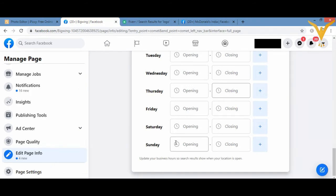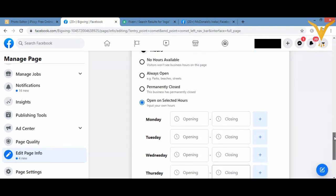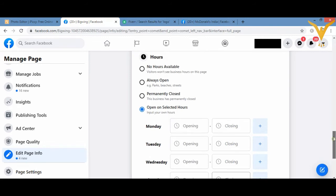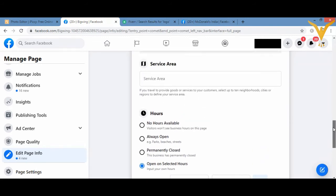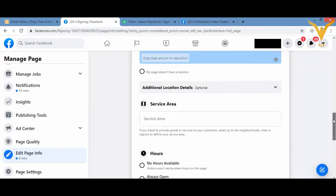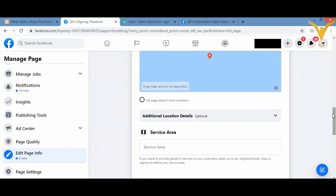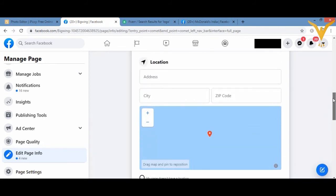Just go and edit page info on the left hand side. You will see Edit Page Info and you can just do the needful things over here. For example, you can just give your timings, the phone number, the service area, your location where your shop or business is located at.